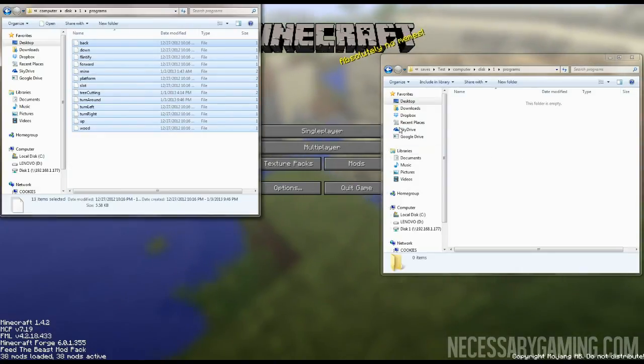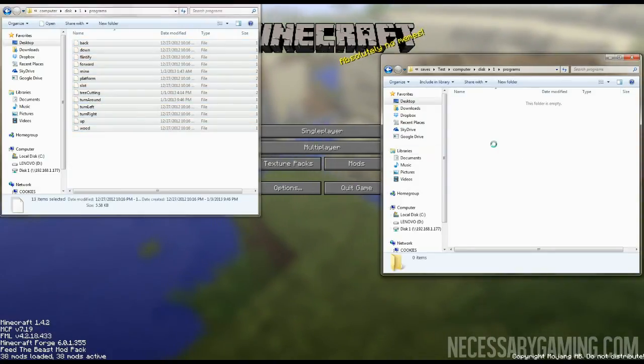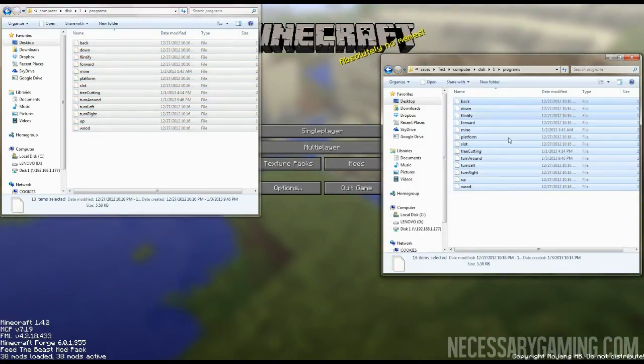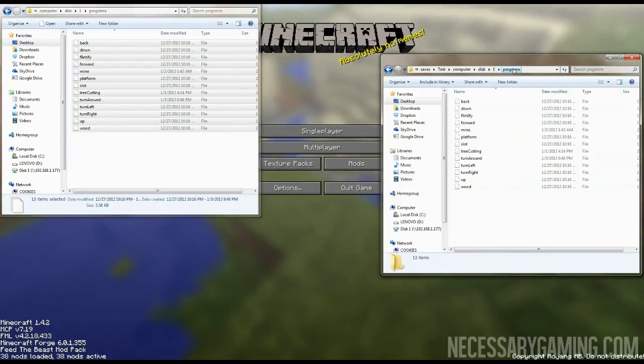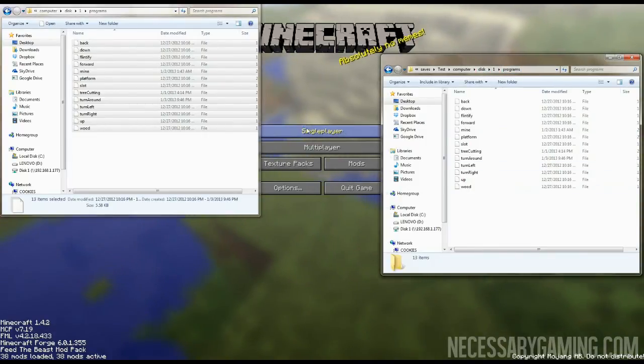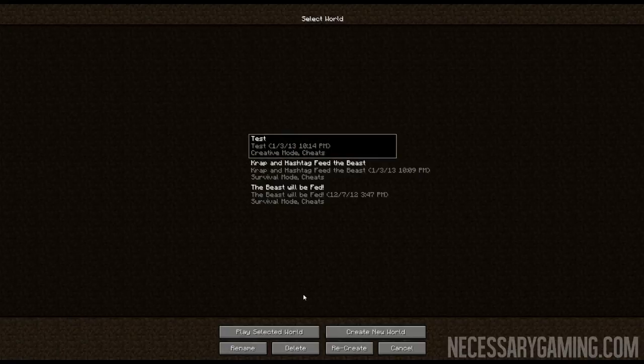Say I want to bring them into the new world, I just copy them and I paste them into the disk, wherever my folder is. Now, if I reload the save.